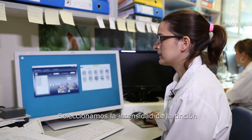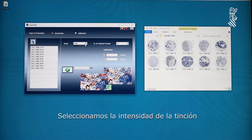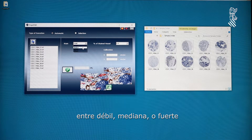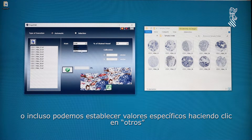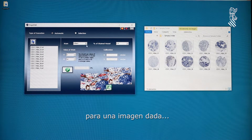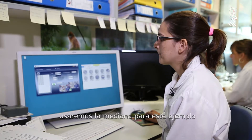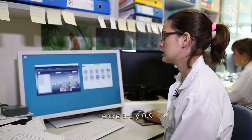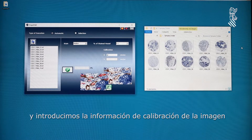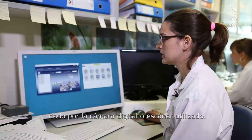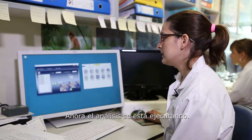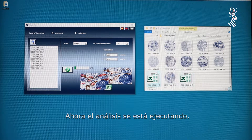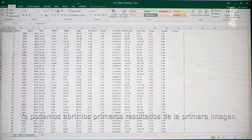We should then select the intensity of the staining between weak, medium, or strong, or even set specific values by clicking others for a given image. We will use medium for this example, and then we have to select the level of ground used to close the vessels between 0.1 and 0.9, and we must then type the calibration of the image, which is given by the digital camera or the scanner used. Now the analysis is running and we can open the first results of the first image.